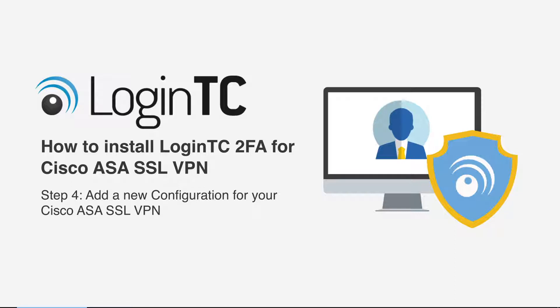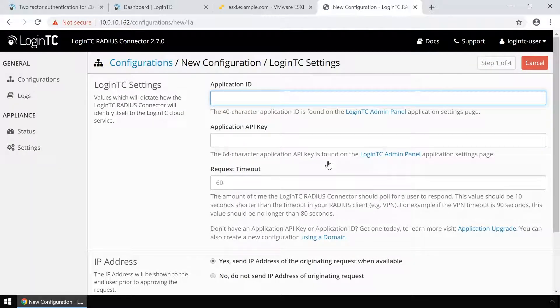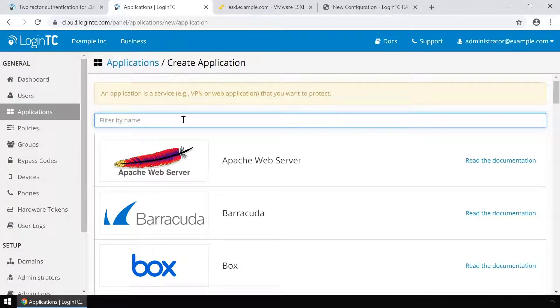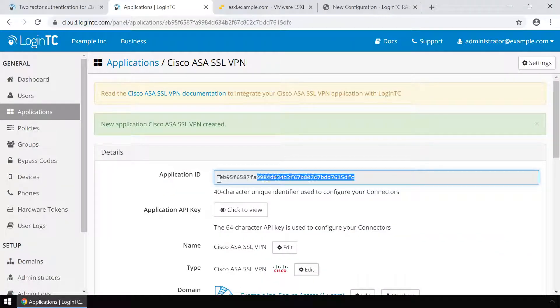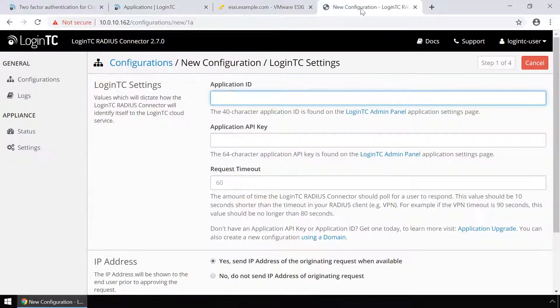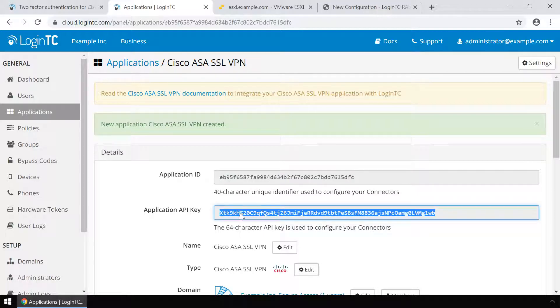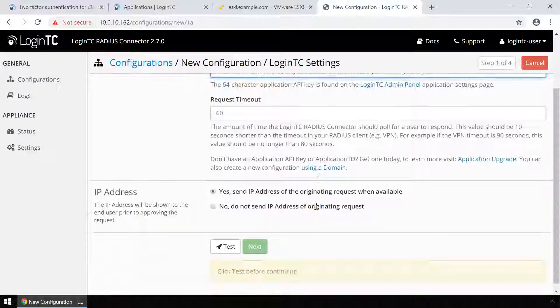Now add a new configuration to accept authentication requests from your Cisco ASA SSL VPN. Click Create your first configuration. Retrieve your application ID and application API key from the LoginTC administration panel. If you have not created an application, click Applications, type Cisco, and then click Cisco ASA SSL VPN. Copy the application ID and paste it. Next, get the application API key by clicking Click to View. Copy the API key and paste it. Click Test and Next.